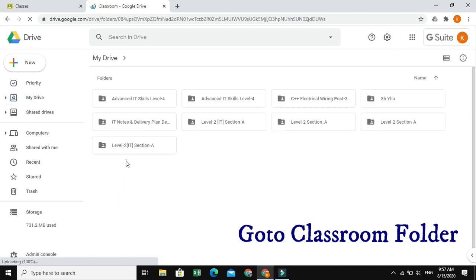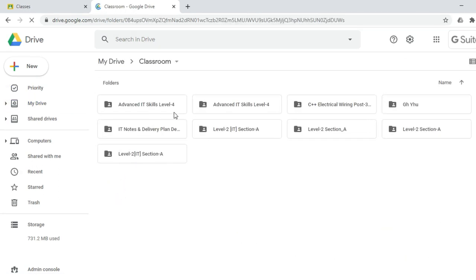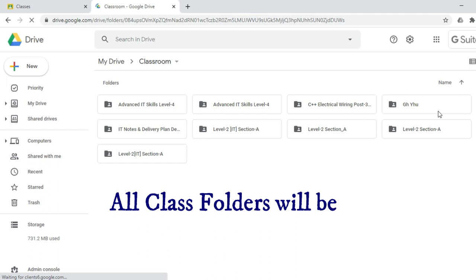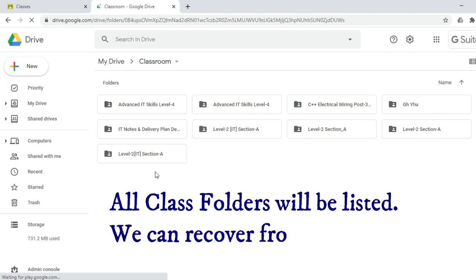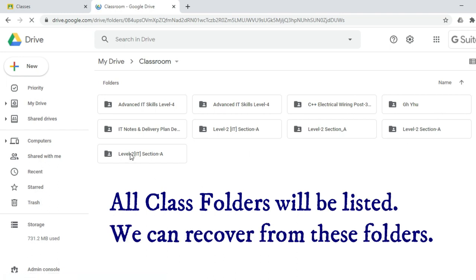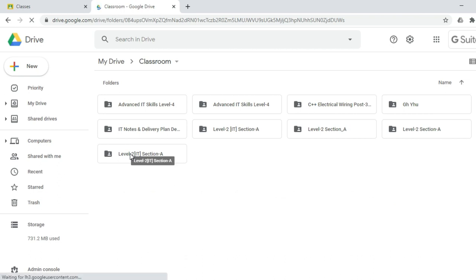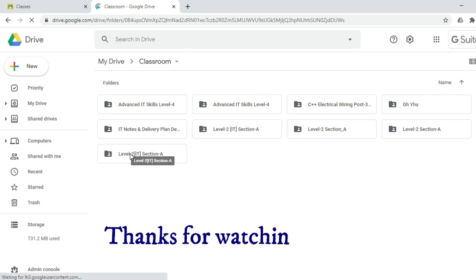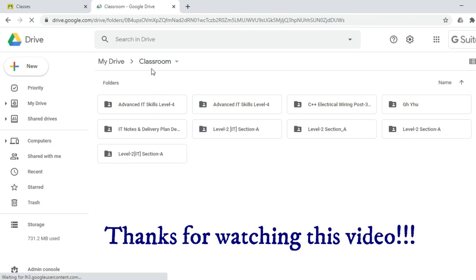Here, where you can see all the classes you have created. So, here you will be able to recover your information by using the folder Classroom in Google Drive. I think you guys have enjoyed this video. Thanks for watching this video.